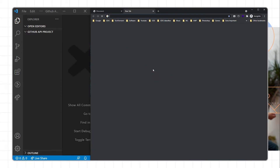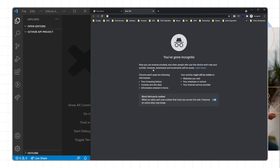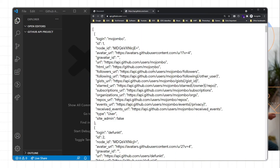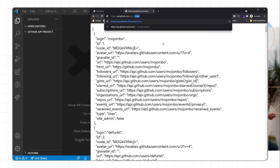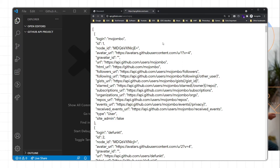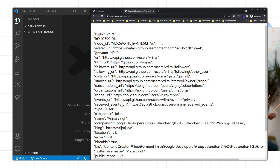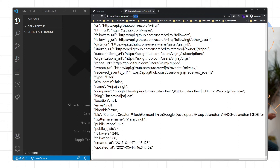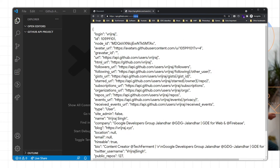For implementing GitHub APIs we will use api.github.com/users. If we pass a username, for example slash Vrijroth, it will give you the user details about that user.